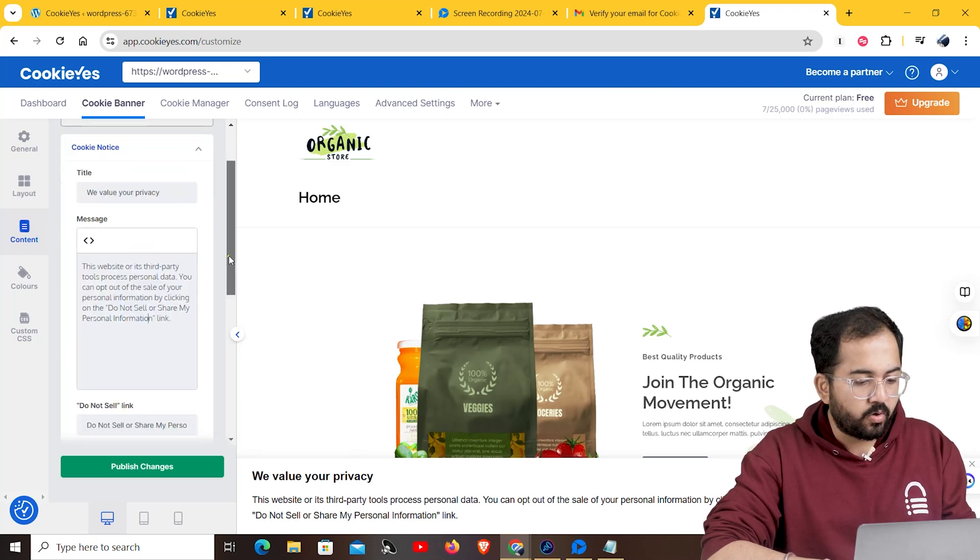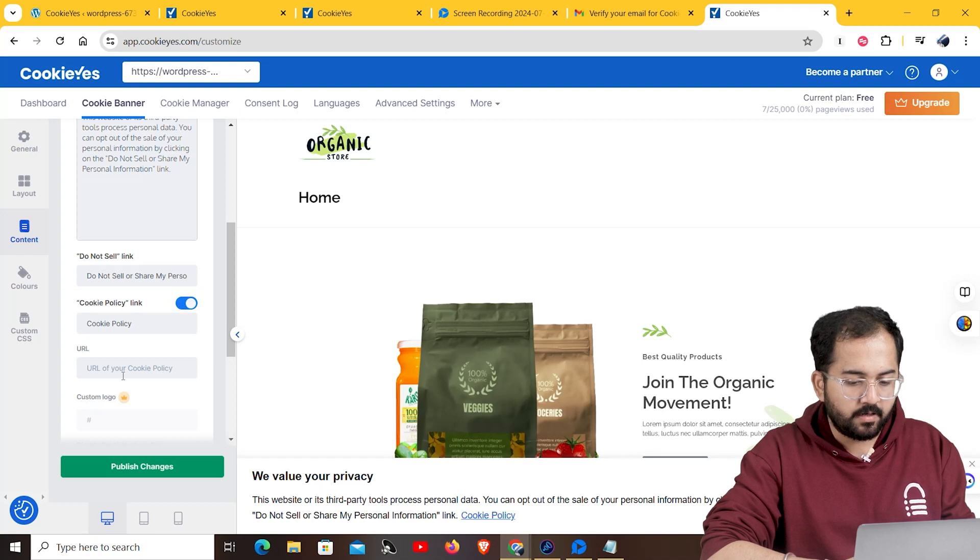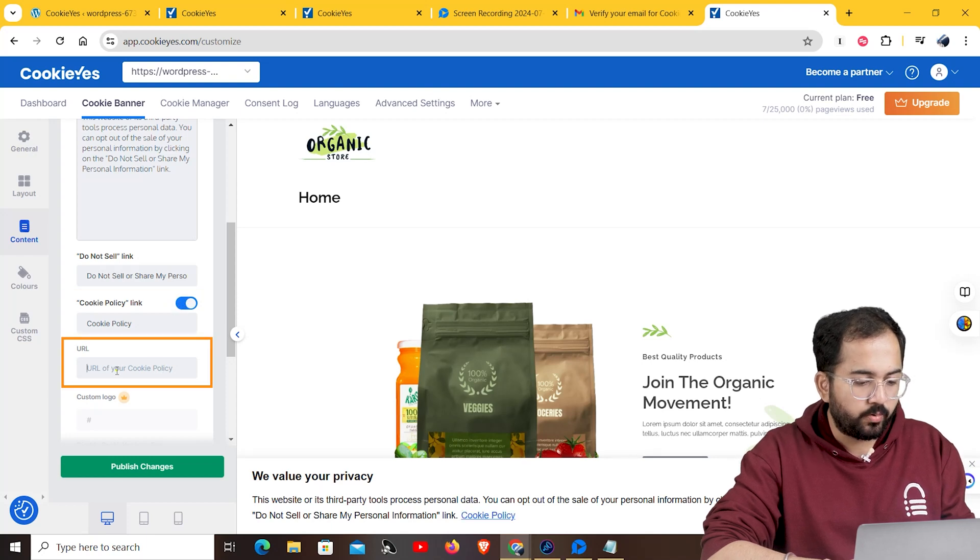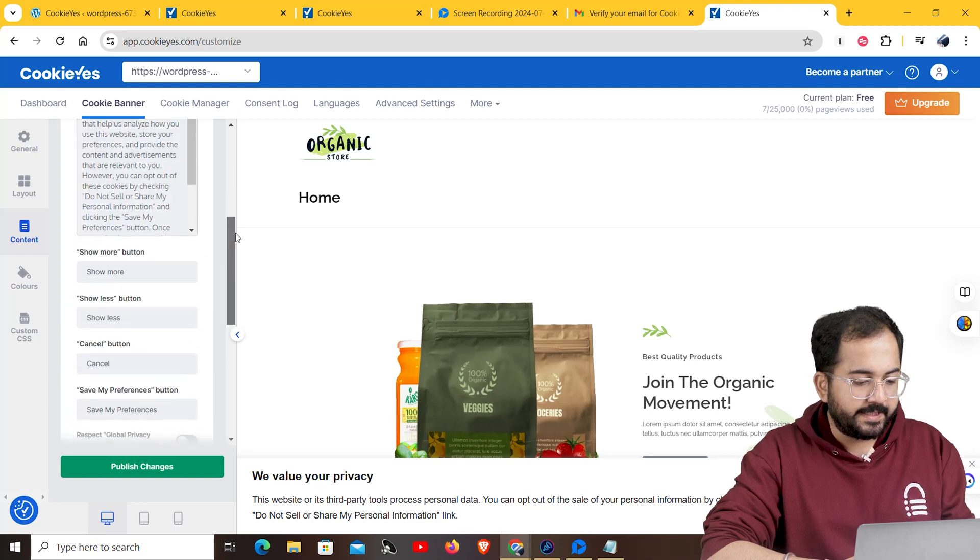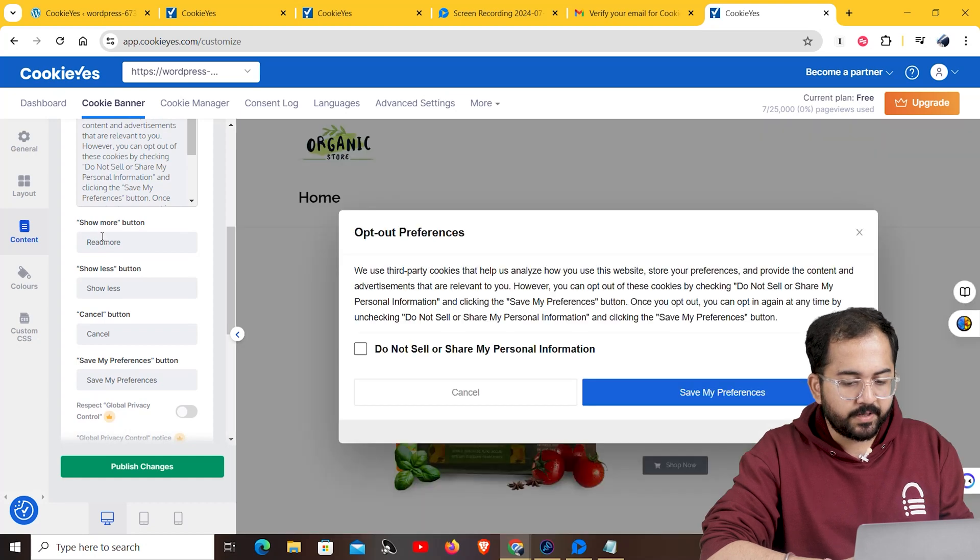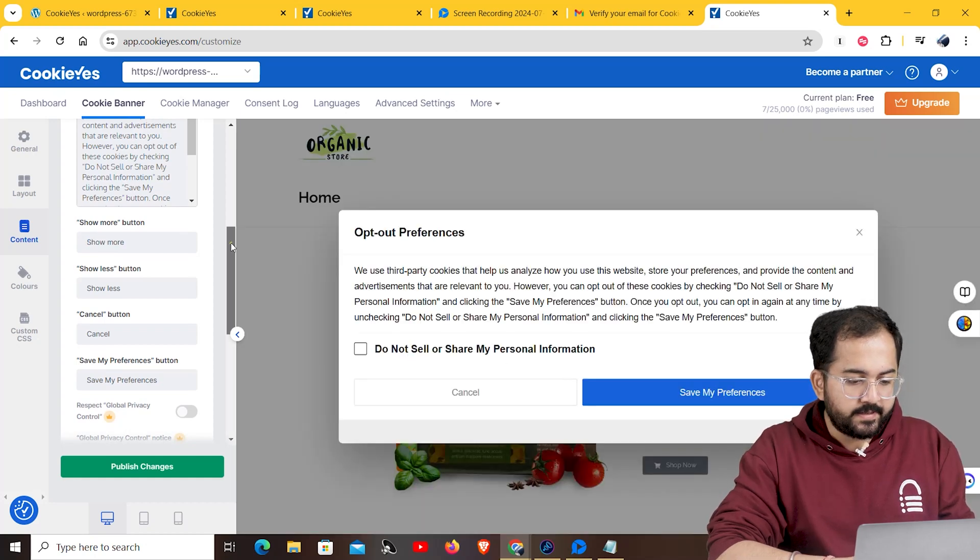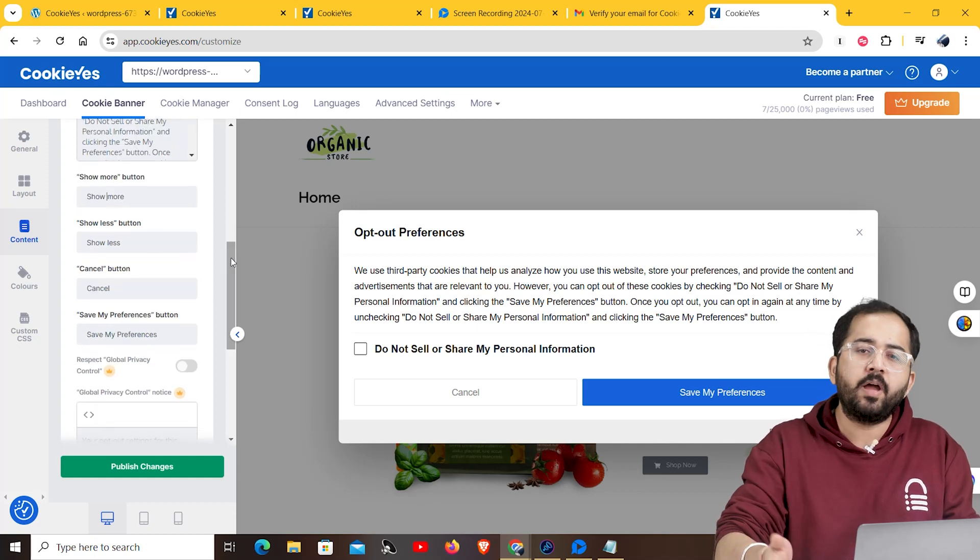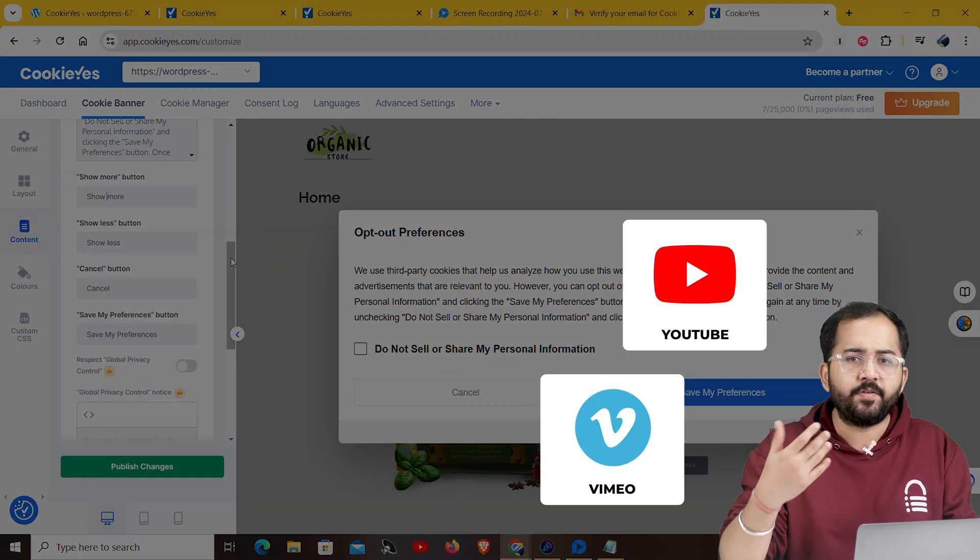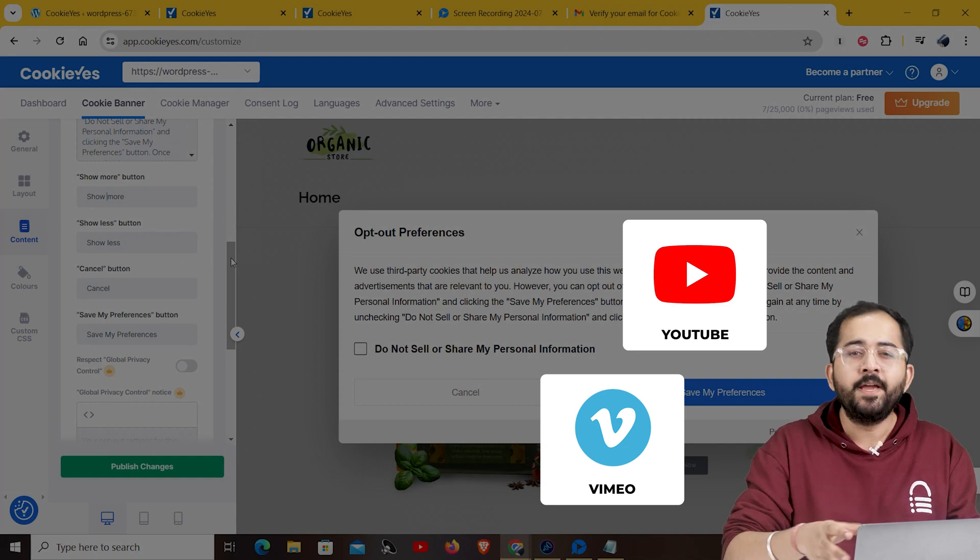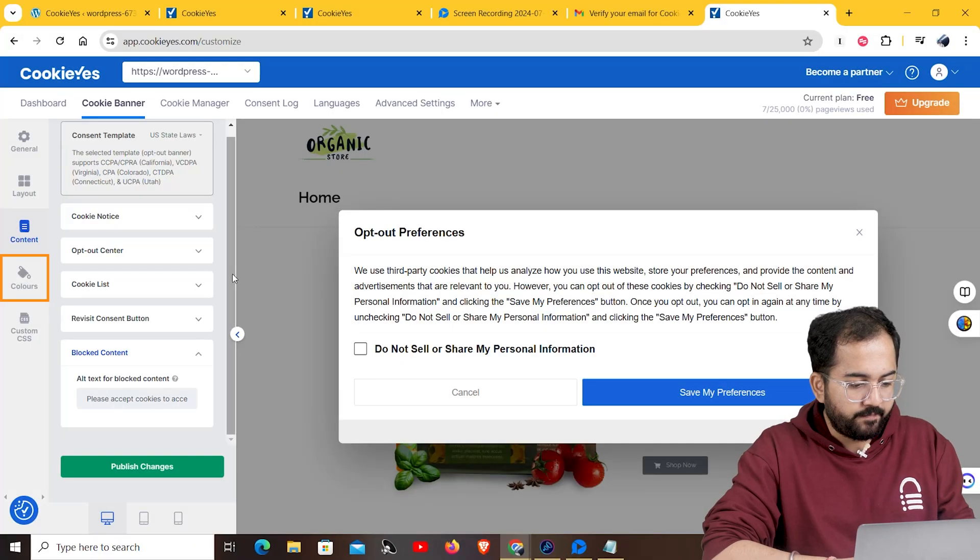You can also add new content for the Do Not Sell link. If you turn on the cookie policy link here, you need to provide the link to it in the box below. Click the opt-out center to suggest content to your liking. You can change this line with the save my preferences button and it would appear in the opt-out preferences box. Here, you can see an alt text for blog content. It's handy when you have YouTube or Vimeo videos on your site. If you have videos on your site from these websites, your users must accept cookies to access such content.